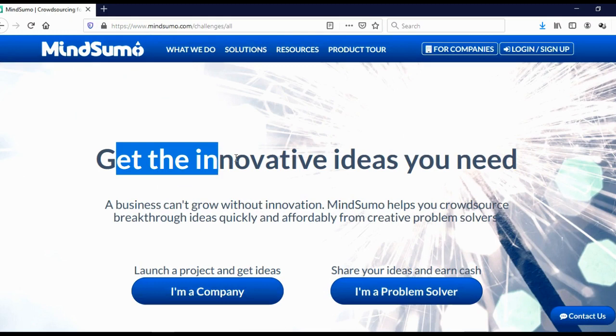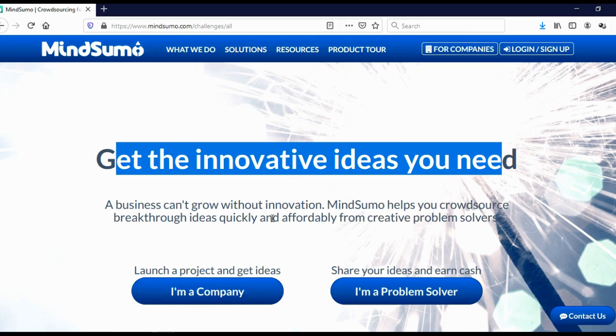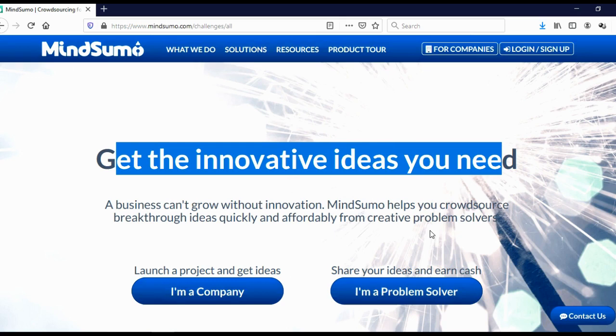And the website that I'm talking about today is called MindSumo. As you can see here, get the innovative ideas you need. A business can't grow without innovations. MindSumo helps you crowdsource, breakthrough ideas quickly and affordably from creative problem solvers.